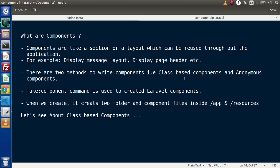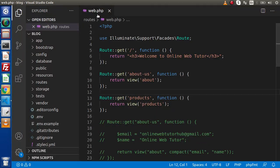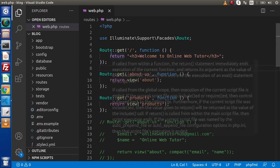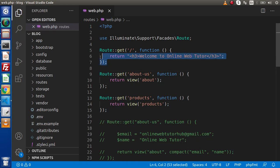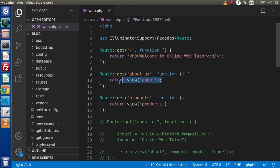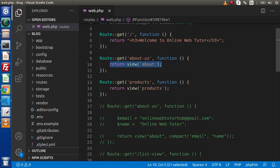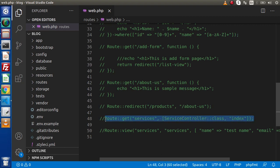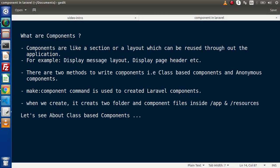If I go back to the editor — as we know, to define any routes we use web.php, which contains the route configuration of any website. To define a route inside web.php we have an anonymous function; this is called a closure route, because here we have defined the route as well as our view. Apart from this syntax we also have a controller-based route, which is class-based. In the same pattern we have two methods to write components: class-based components and anonymous components. In this video we will start with class-based components.